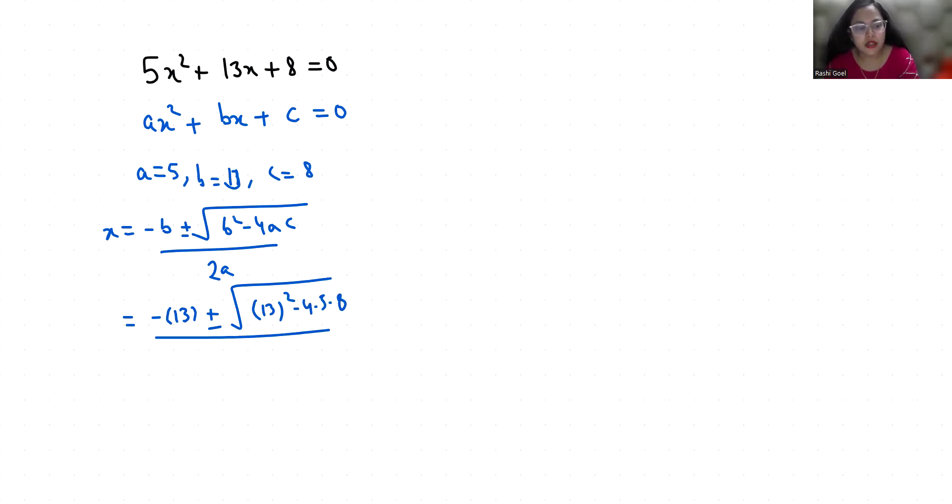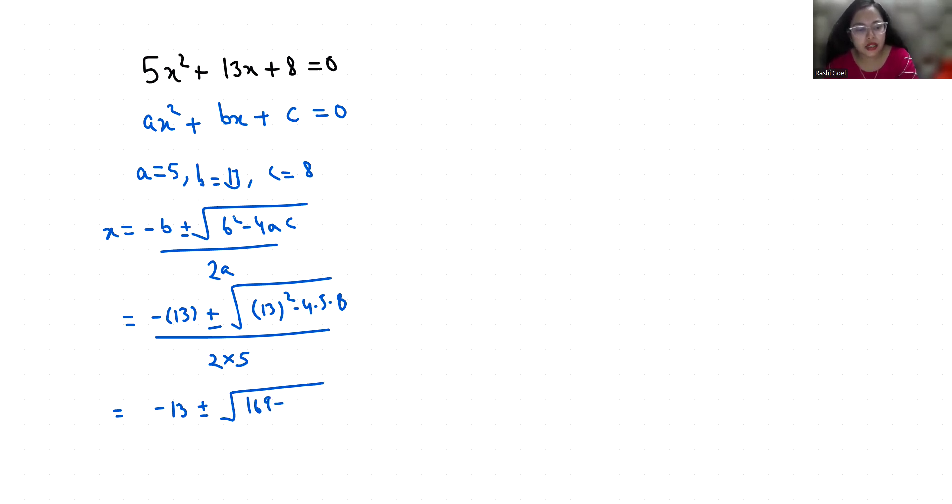So minus 13 plus minus square root of, 13 squared is 169, minus 4 times 5 is 20 times 8 is 160, divided by 10.